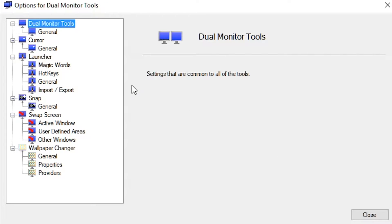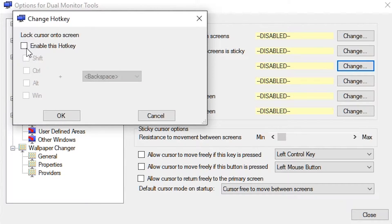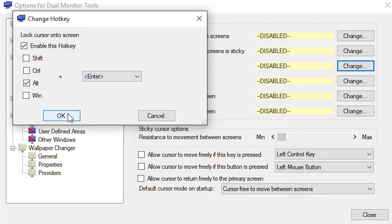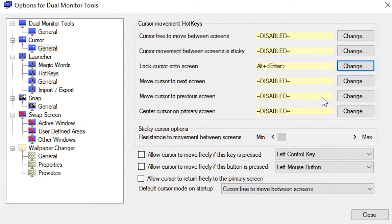Next, once it's open, double click on it and then head across on the left-hand side to 'Cursor' then 'General'. Once you're in General, you'll see 'Lock cursor onto screen' and there'll be a yellow thing saying 'Disabled'. Hit the 'Change' button and a new window will pop up. Inside that, make sure to enable the hotkey and then choose the hotkey you would like. Personally I'm going to use Alt+Enter, since it's not used for anything and pressing it during a competitive match won't cause any issues. Then hit OK and it will automatically be enabled.